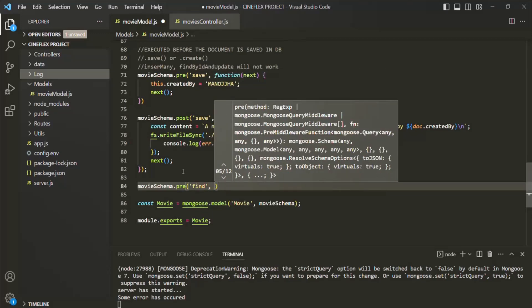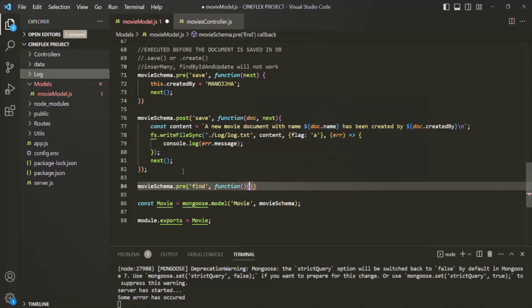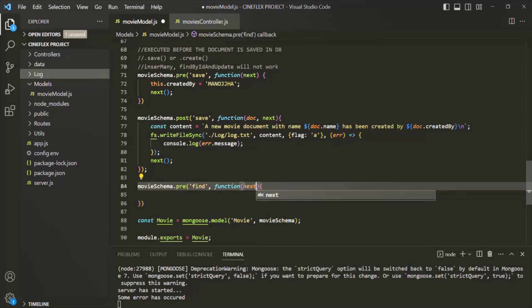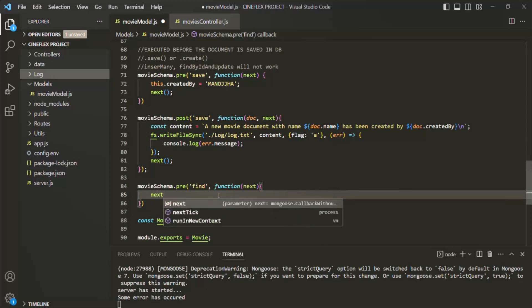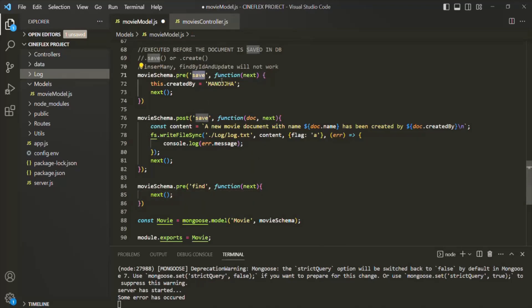We specify a middleware function using regular function syntax, because inside this function we also want to use the this keyword. This function receives next as its argument. Let's call next first so we don't forget it. Earlier in document middleware we passed save as the event, but here we are passing find as the event, so this middleware function will be a query middleware.